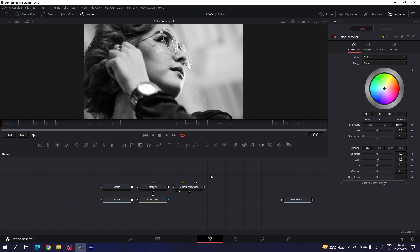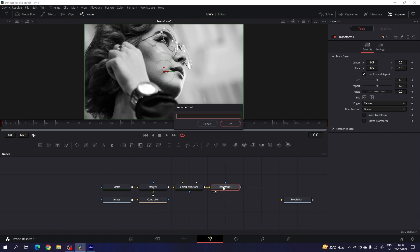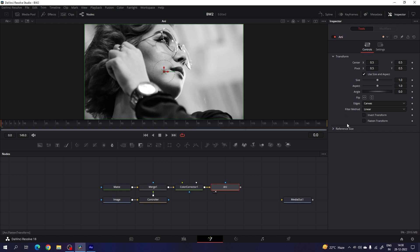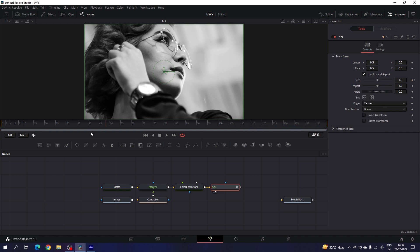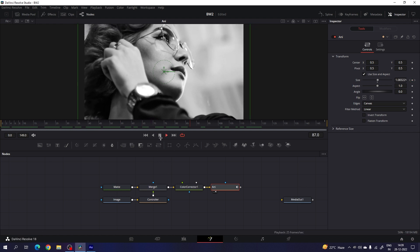Now we have to animate this image. Select the color corrector node, add a transform node — this transform is going to be the animation. Select the transform, hit F2 on the keyboard and call it 'animation'. Go to the inspector window and here we have the size. Go to the end of this animation, right click on size, click on animate, then go to the very first frame of this animation. Increase the size a little bit — set the value to maybe 1.2. And now we have a zoom out animation.